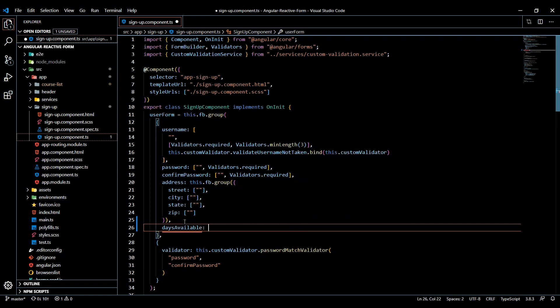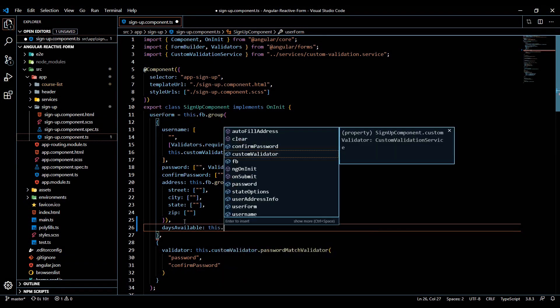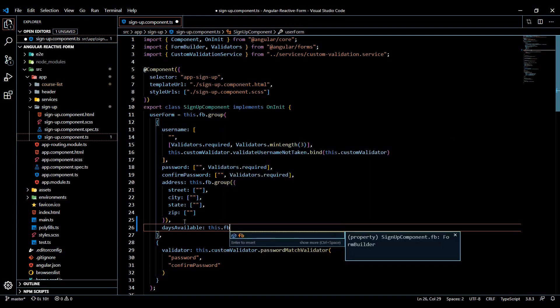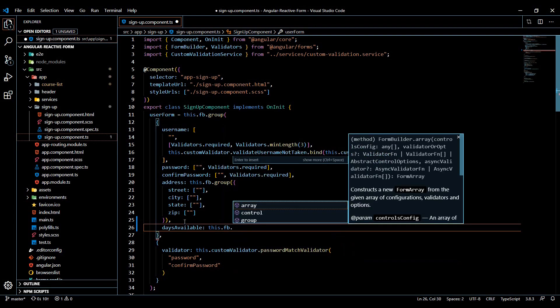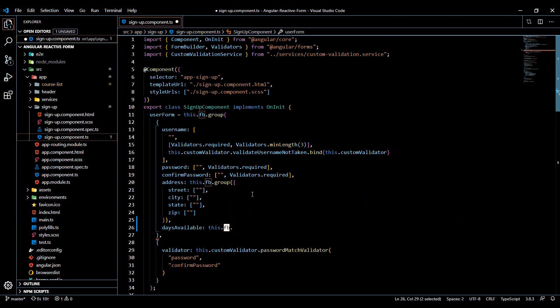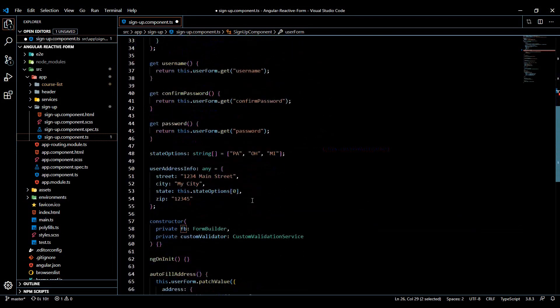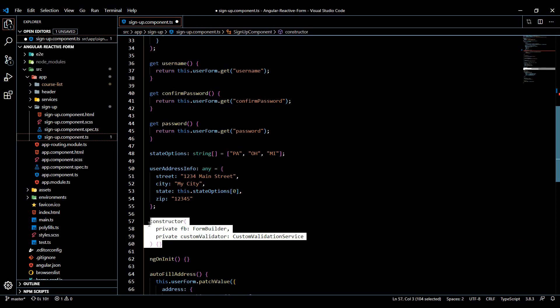And then it's going to be this.fb, and we already brought that in. And where I'm getting that from, I'll just show you that. That's our FormBuilder. And if we look down in our constructor, we already set this up a long time ago.